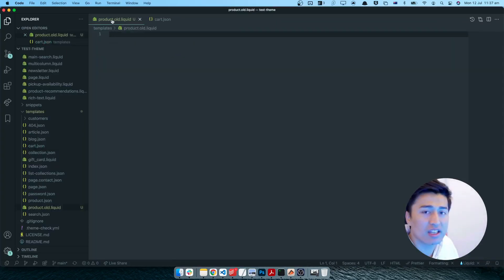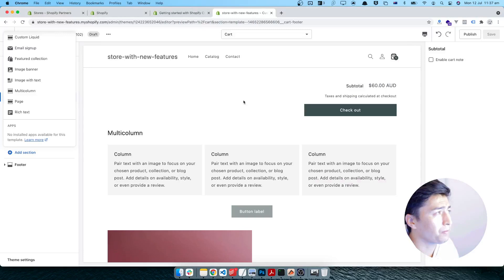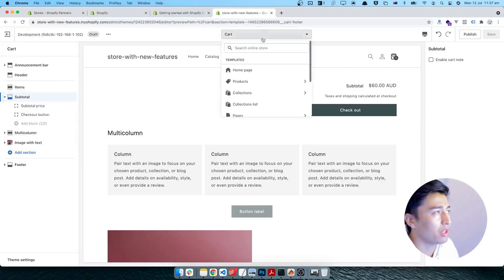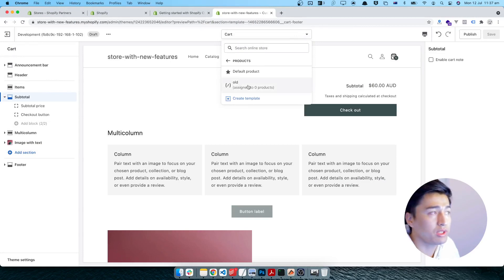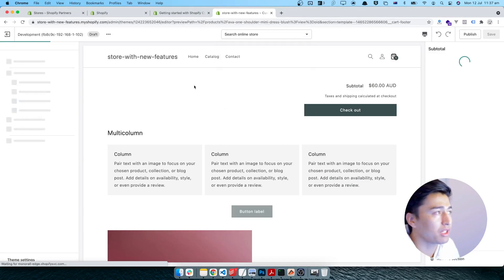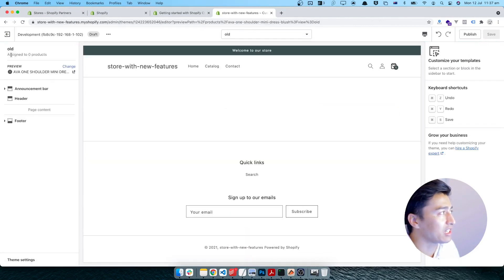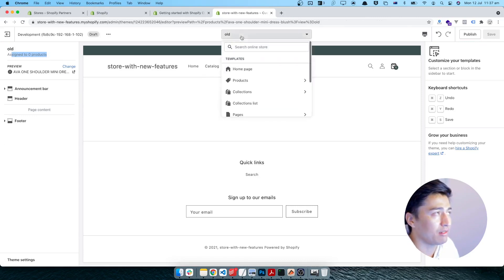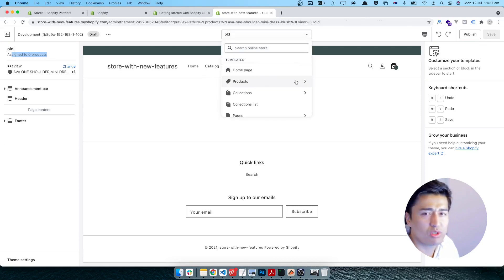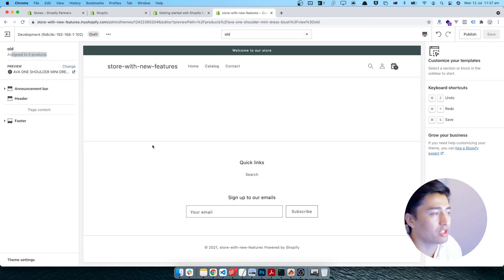Regarding the alternative product template we created — if you go to the product section in the admin, you will see the old template listed. You can pick it, and it indicates that zero products are currently assigned to this template. In future videos I'll show you how to assign products to alternative templates.